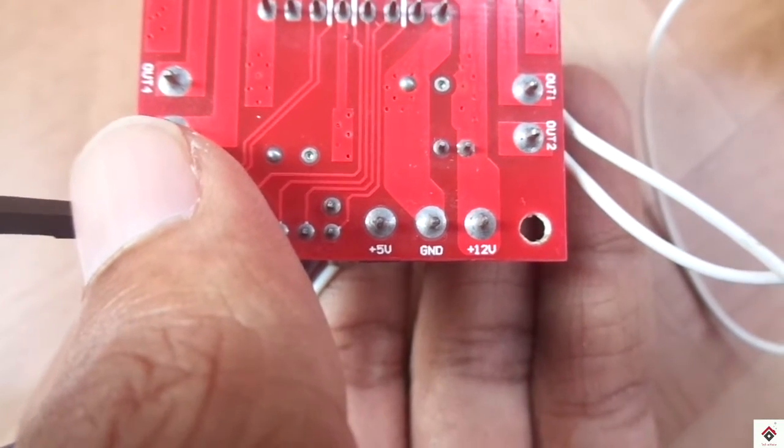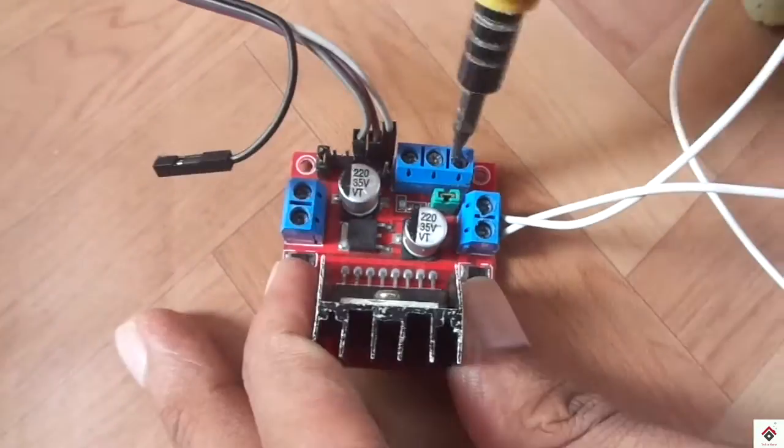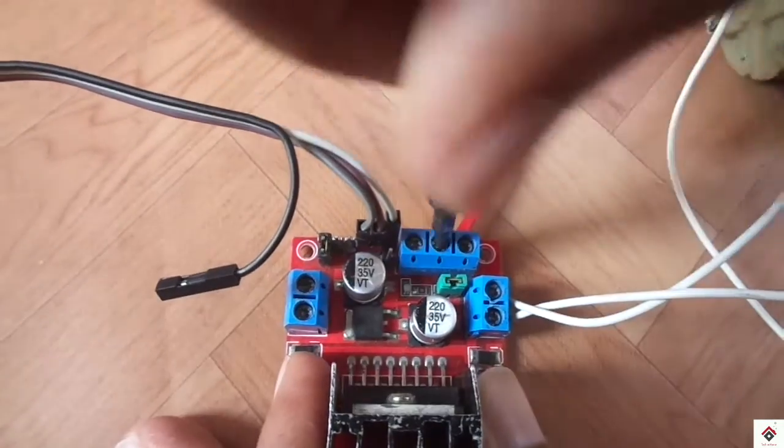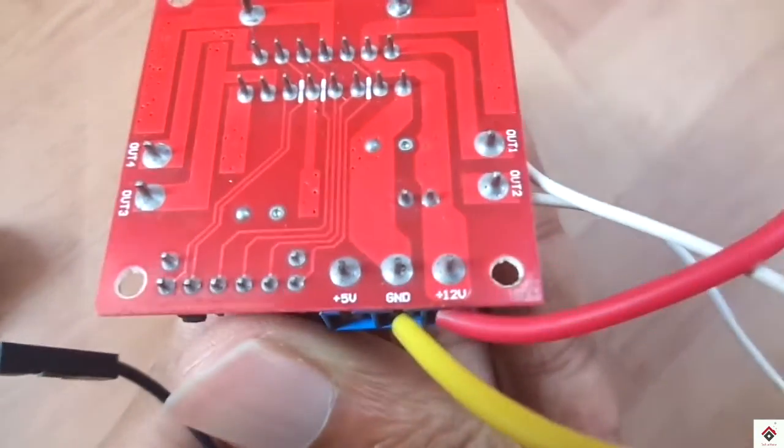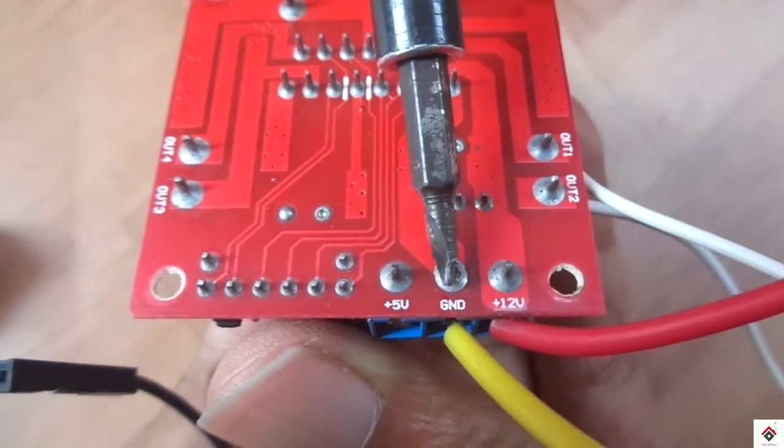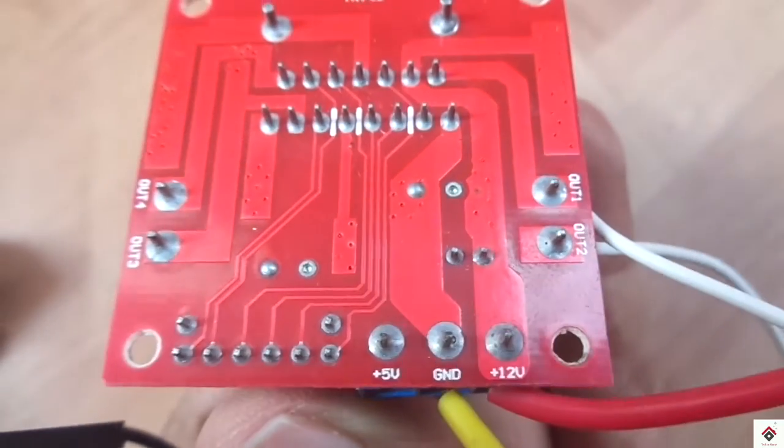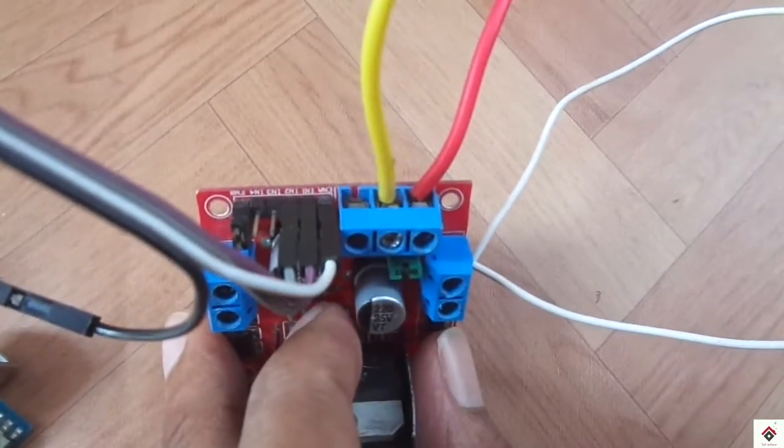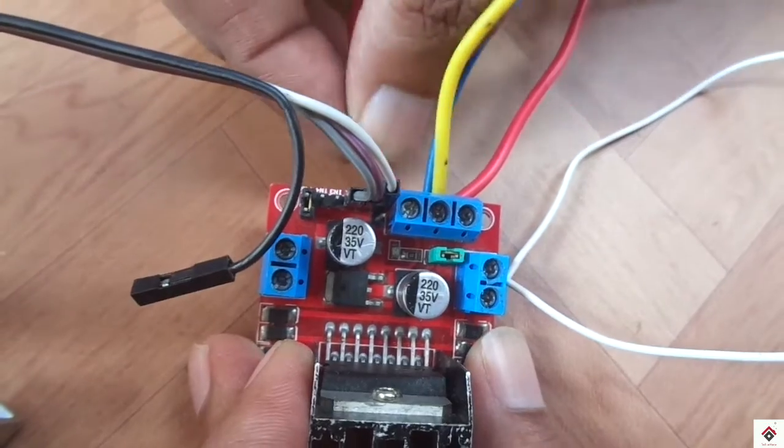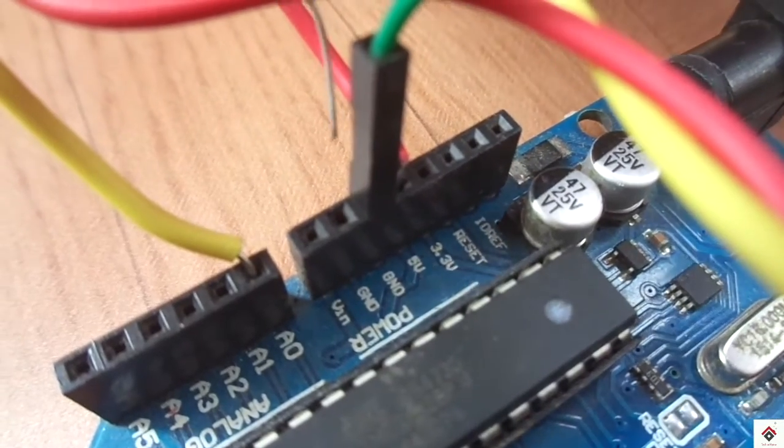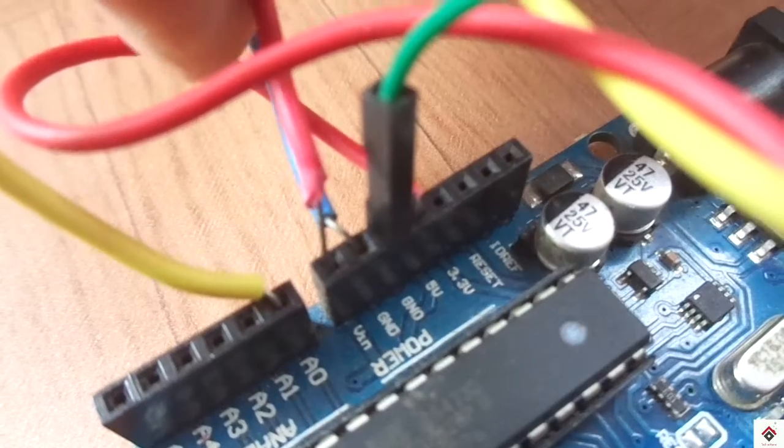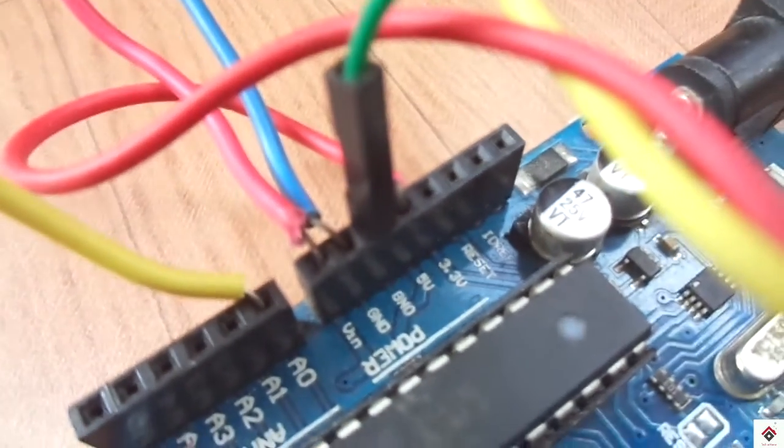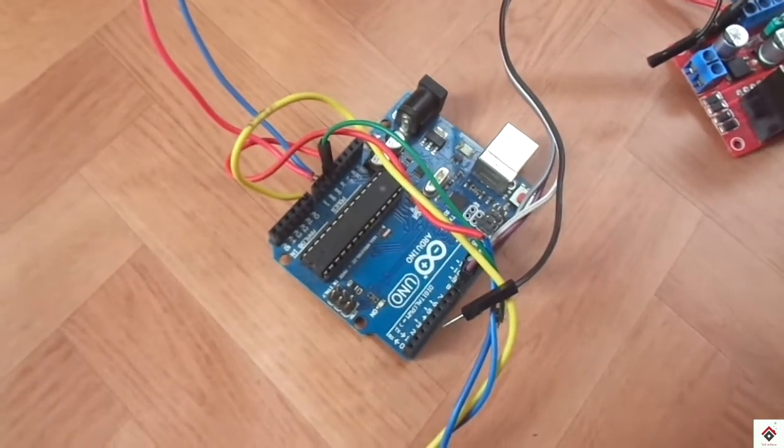For the power supply part, the GND and plus 12 volt goes to 12 volt power supply, and again the same GND and plus 5 volt goes to Arduino GND and VIN since we'll be powering our Arduino board using the motor driver itself.